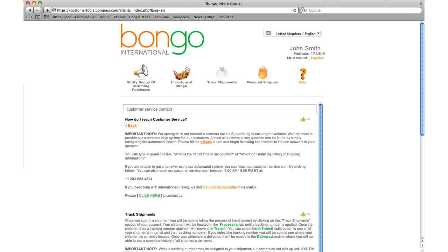If you are unable to find an answer to your question or need to speak with someone in our customer service team, please call us between the hours of 9 a.m. and 9 p.m. Eastern Standard Time.